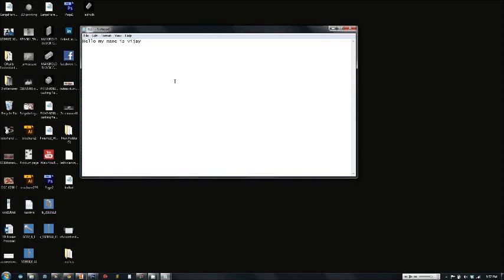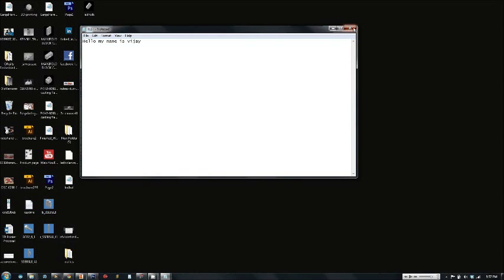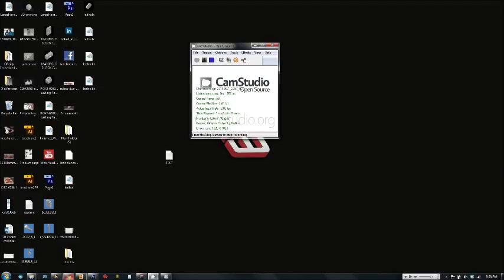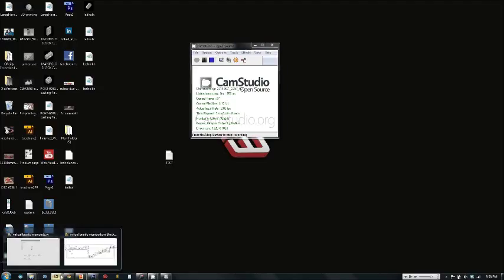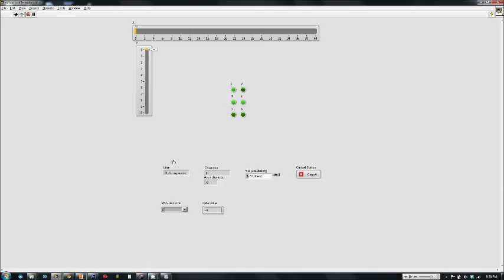We start by taking a text document. This is a good example, and we open it up on our LabVIEW VI.